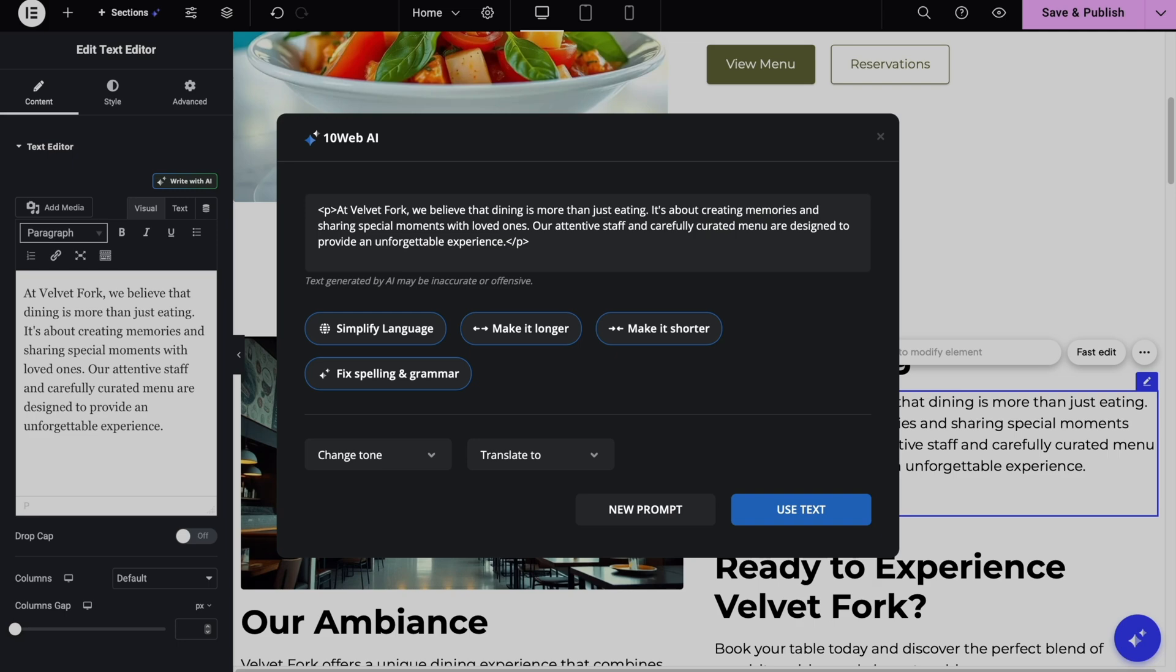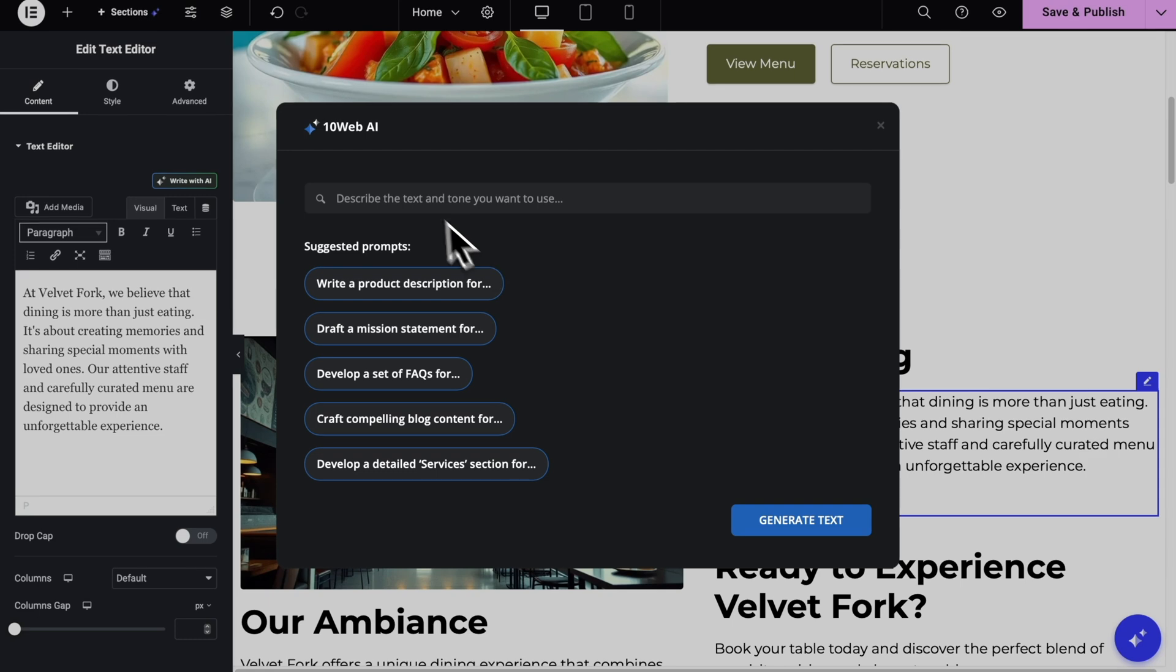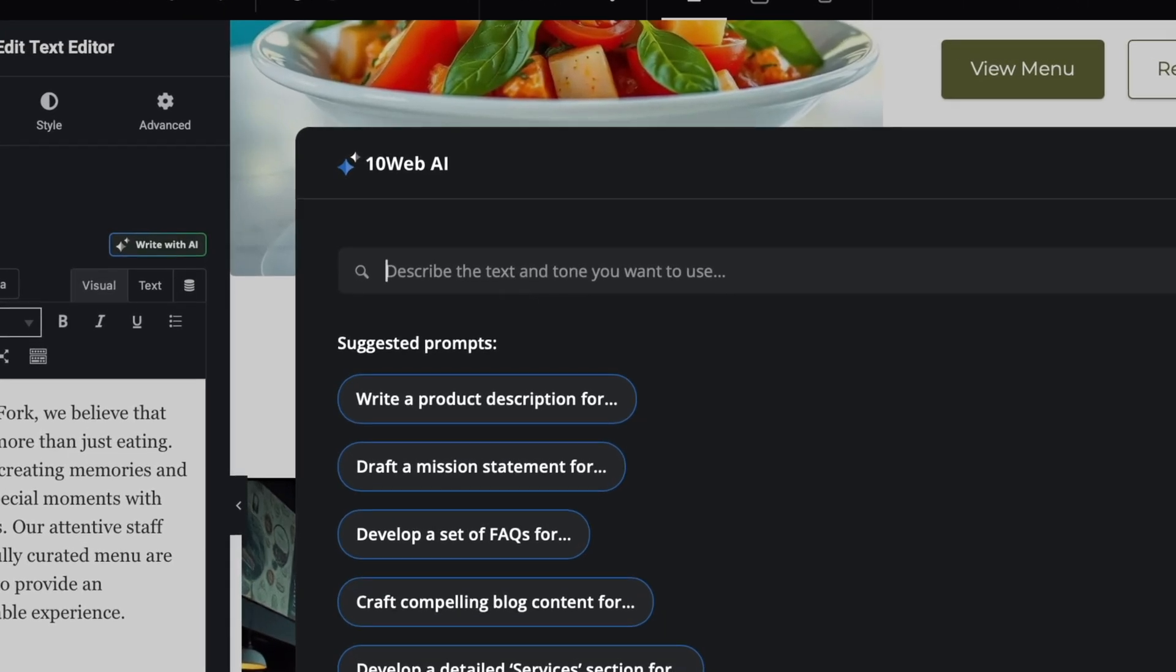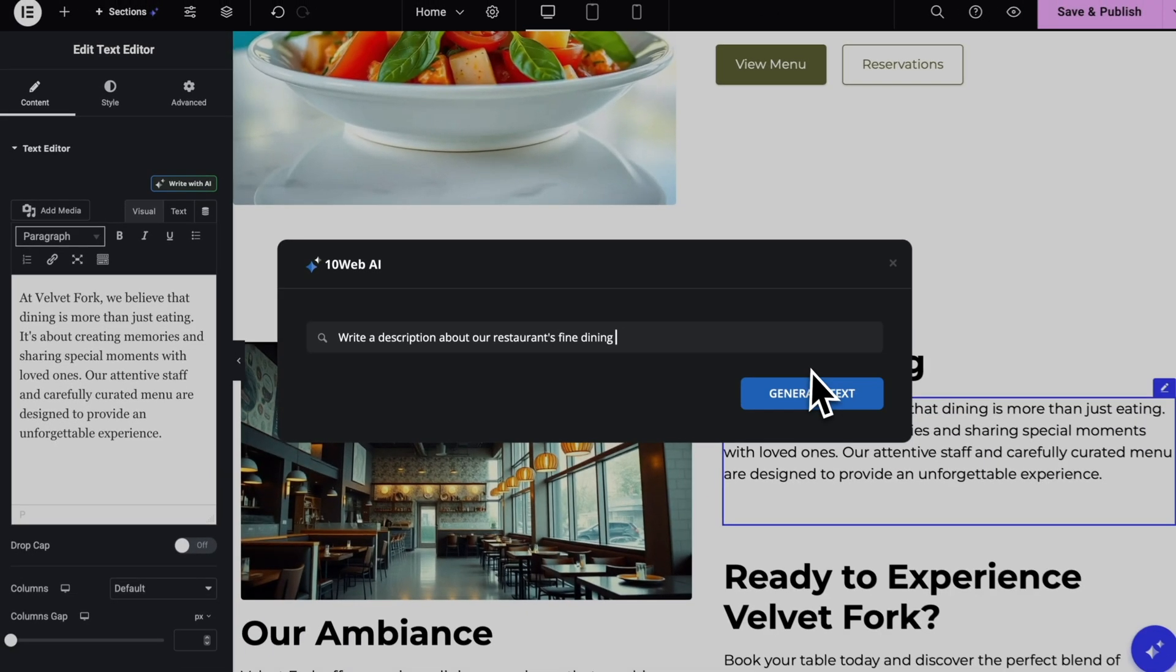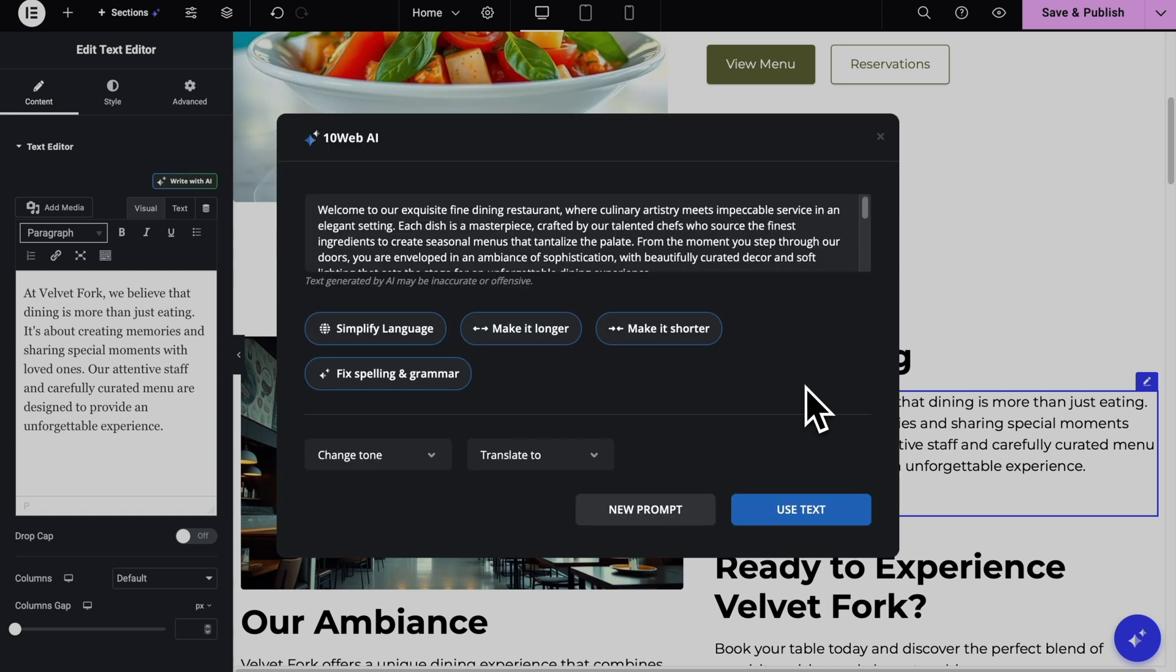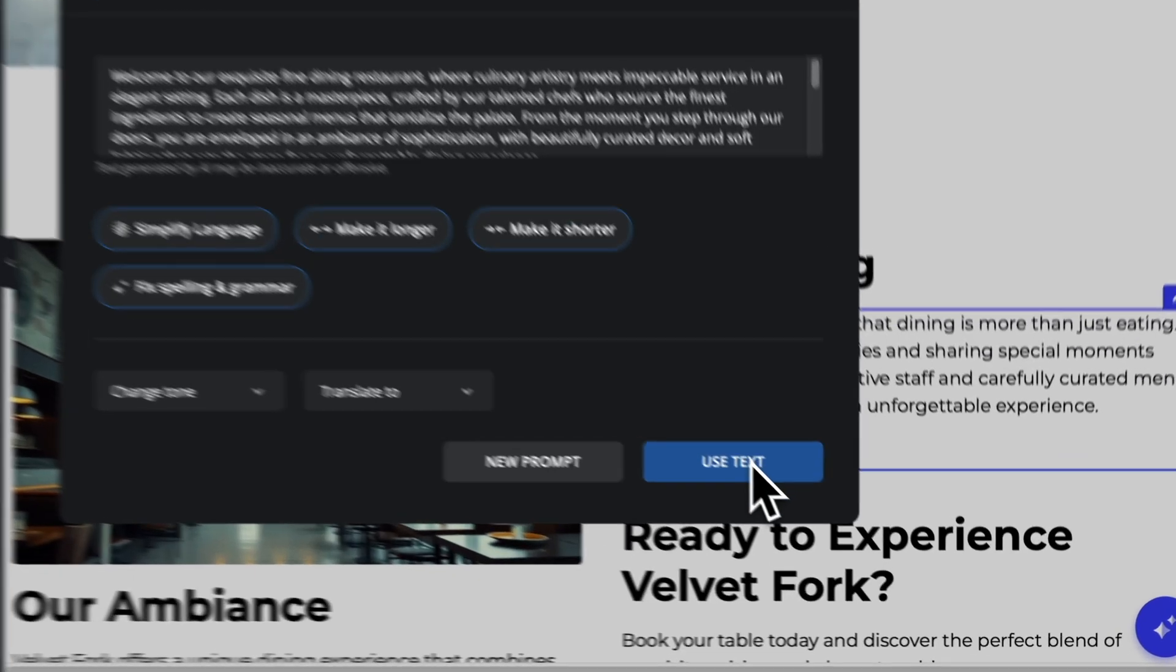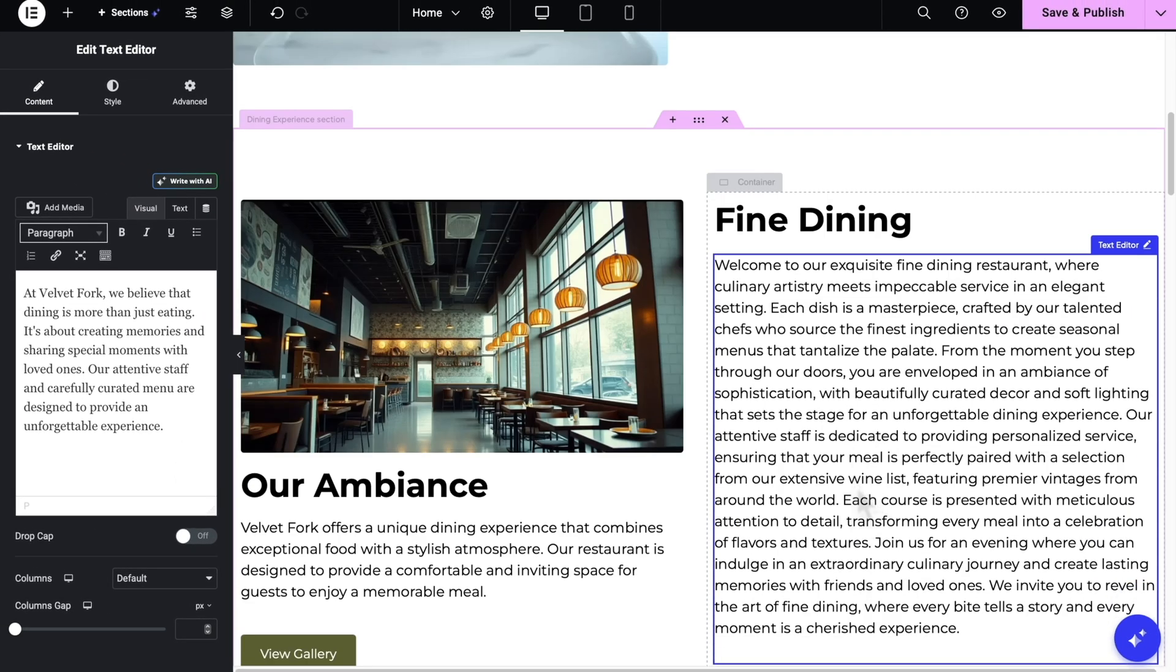So I'm going to use the new prompt here. And here, let's ask it to write a description about our fine dining. Let's generate a text. Text is generated. You can also change the tone or translate it to different languages. But if you're happy with it, just click on Use Text. It will again automatically add it to the widget.